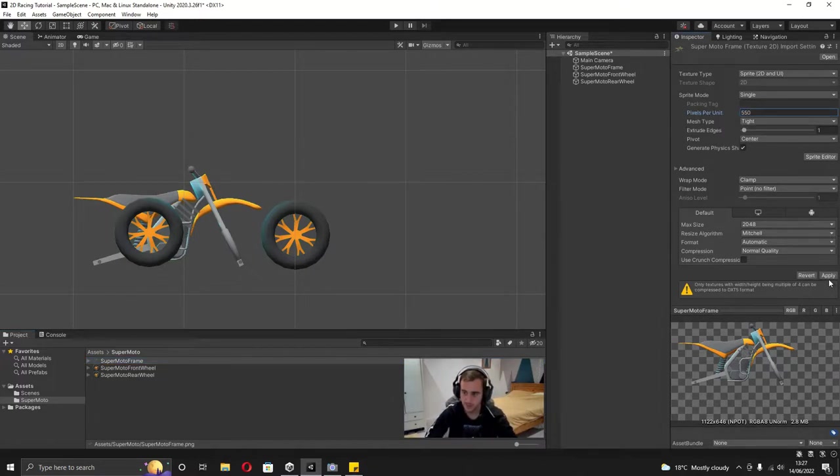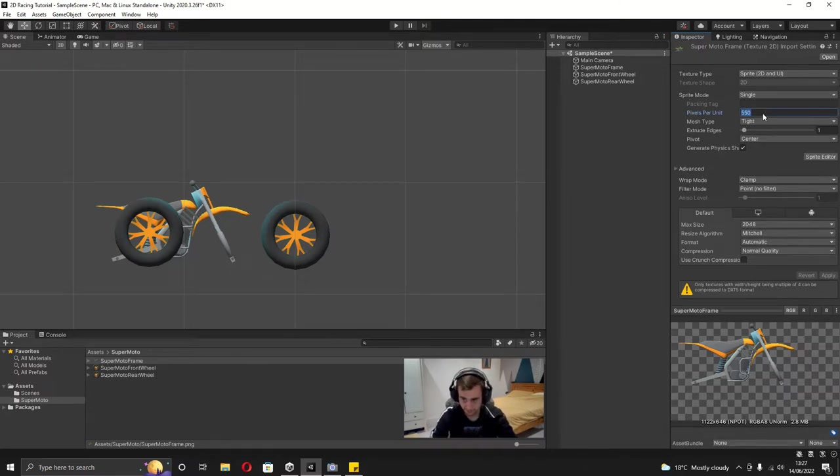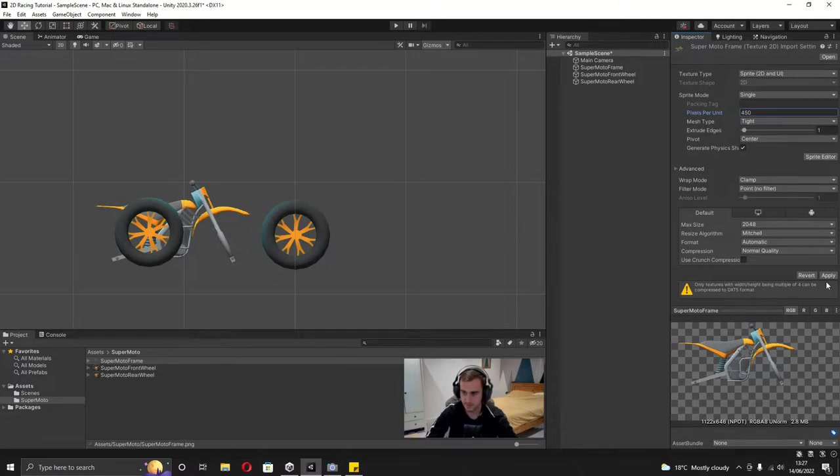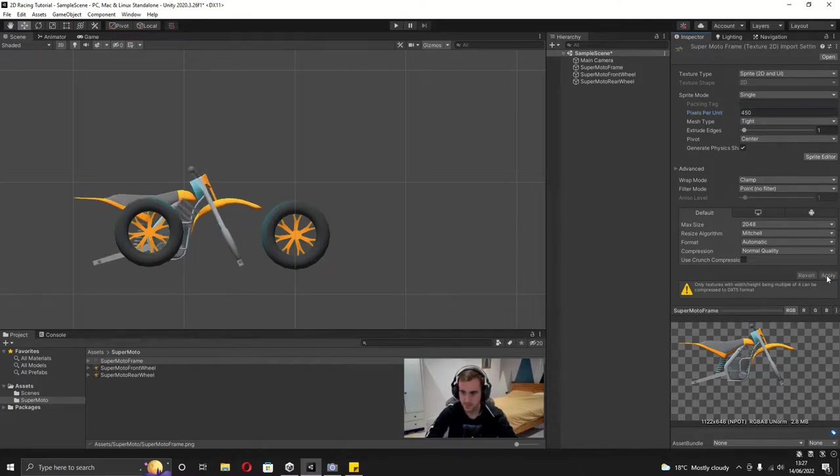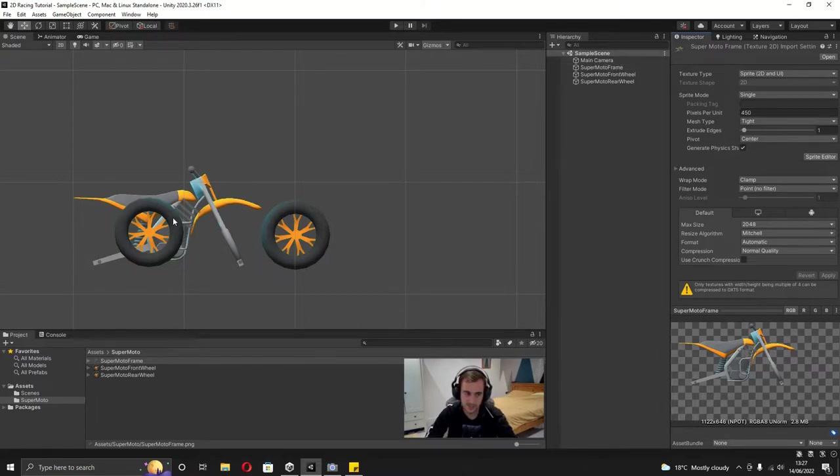The higher you make this number, the smaller the image is going to be, and obviously the smaller you make the number, the bigger the image is going to be. So just play around with that until you get the scale right, and when you've done that we can go ahead and actually get up setting this vehicle.